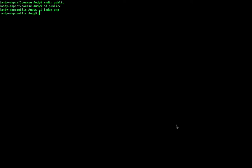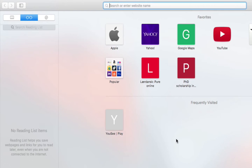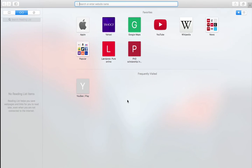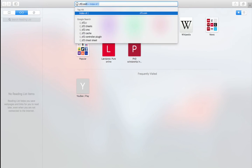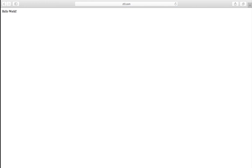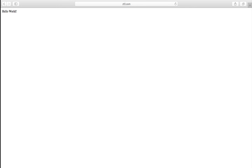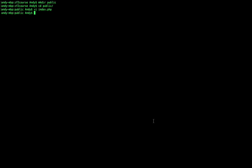So let's go into our browser and check if this setup is working as it should be. So let's go to zf2.com and as you can see hello world is printed. So this just verified that our setup worked.